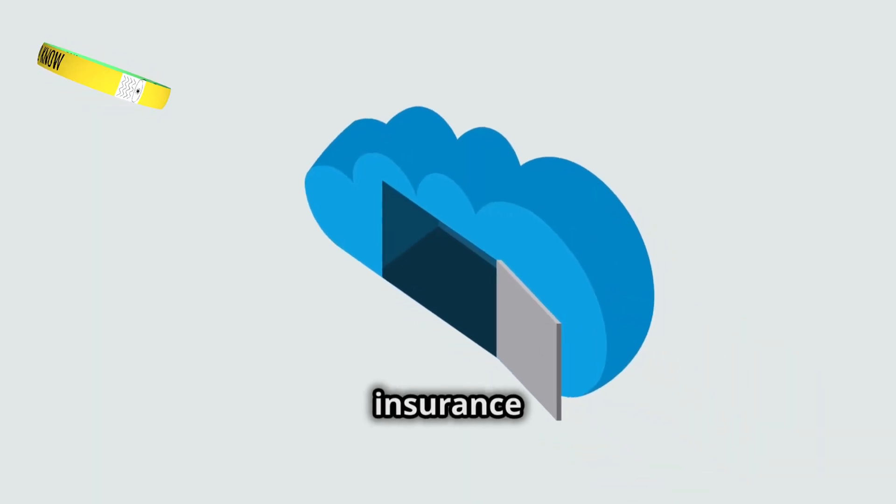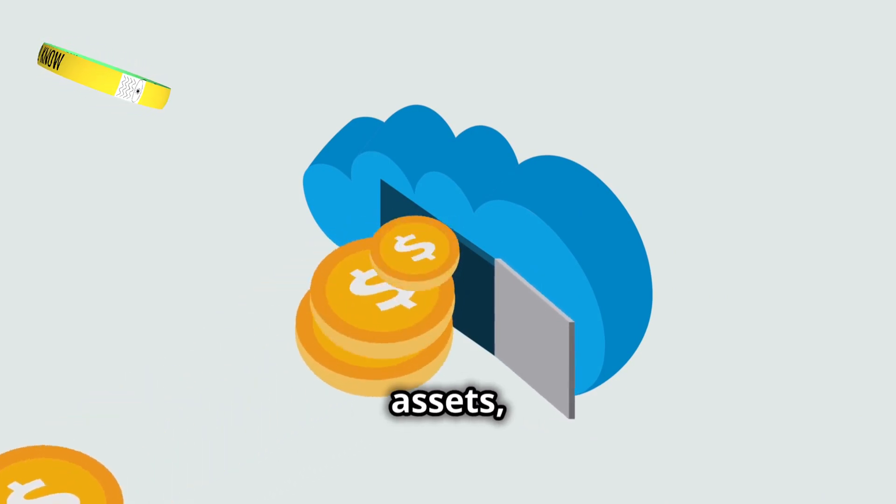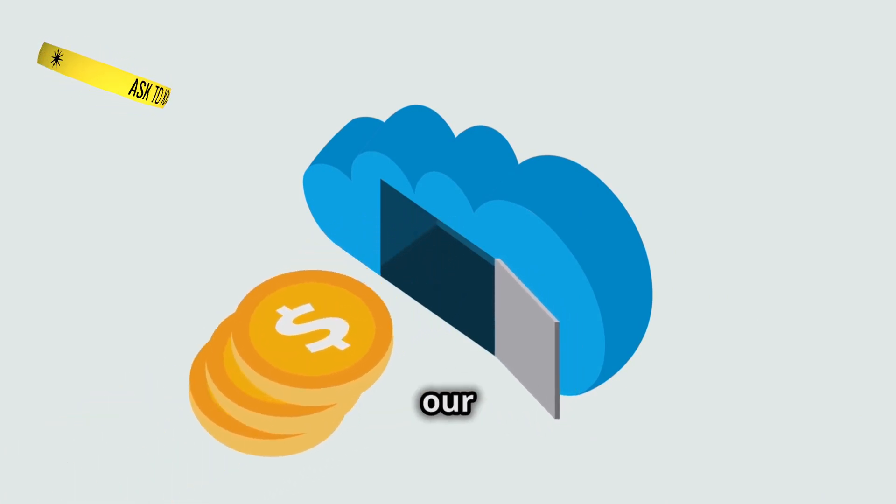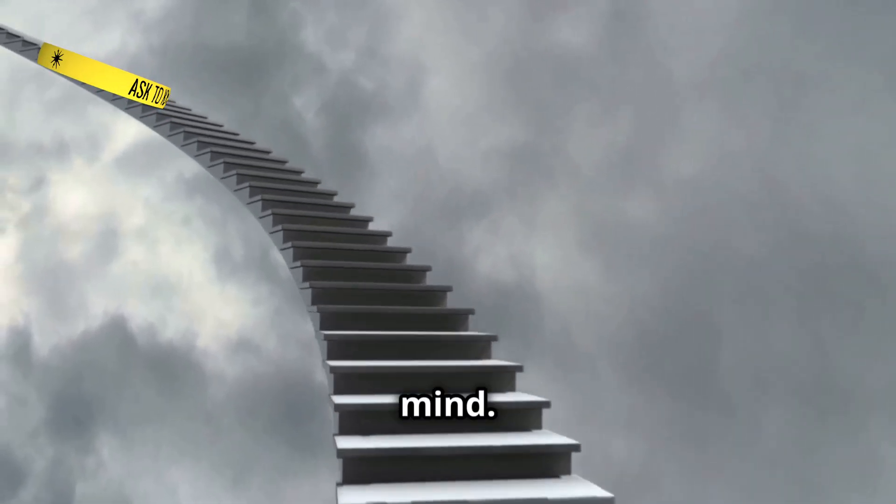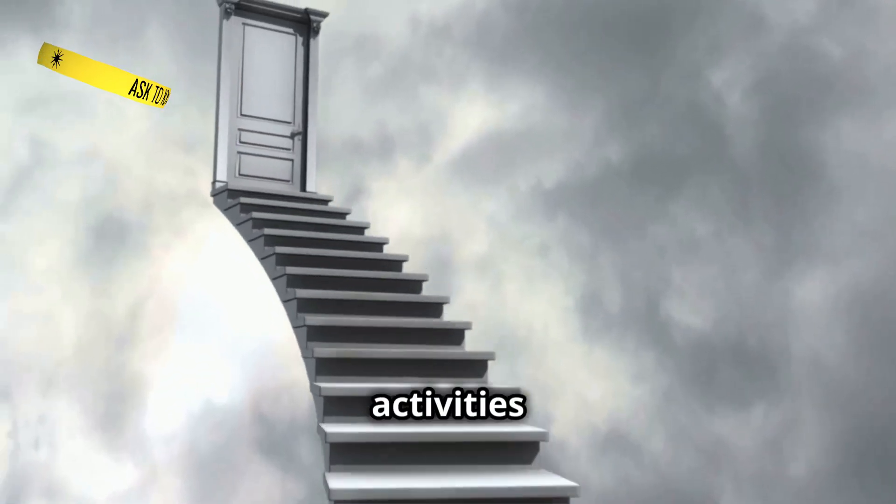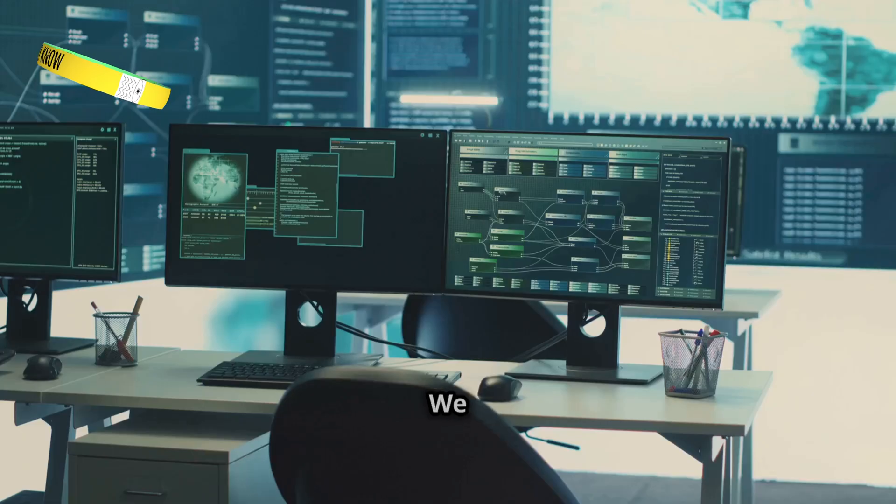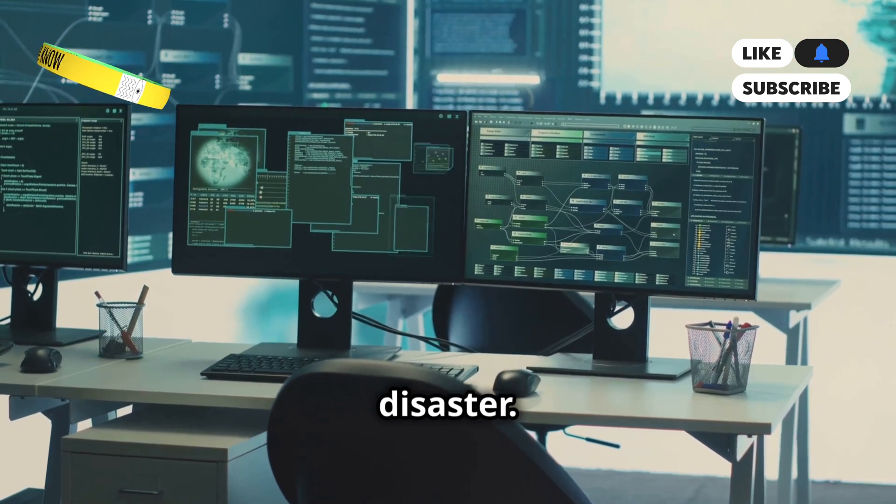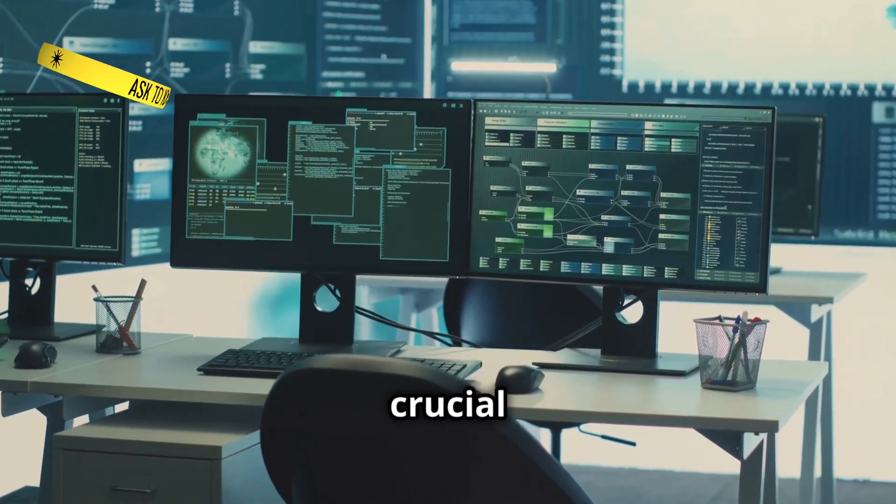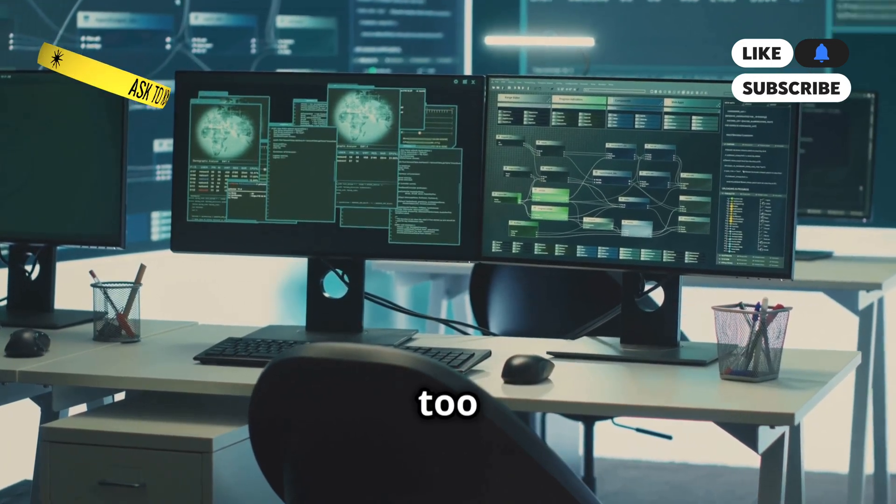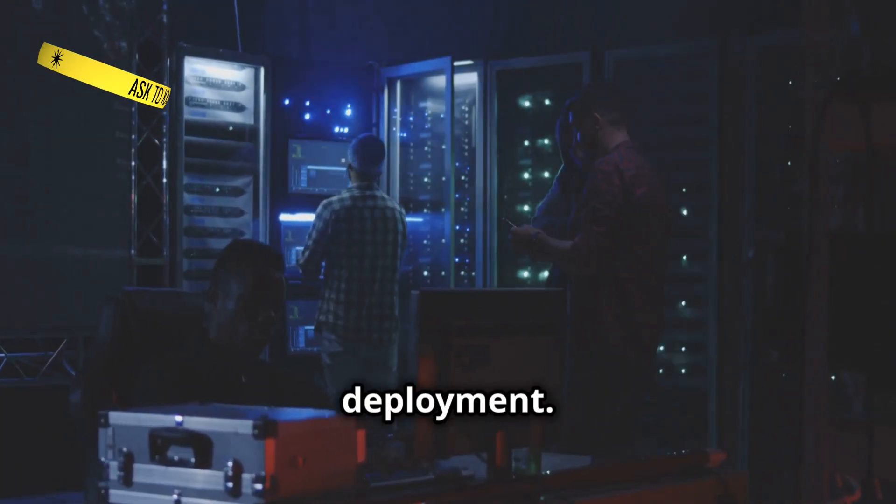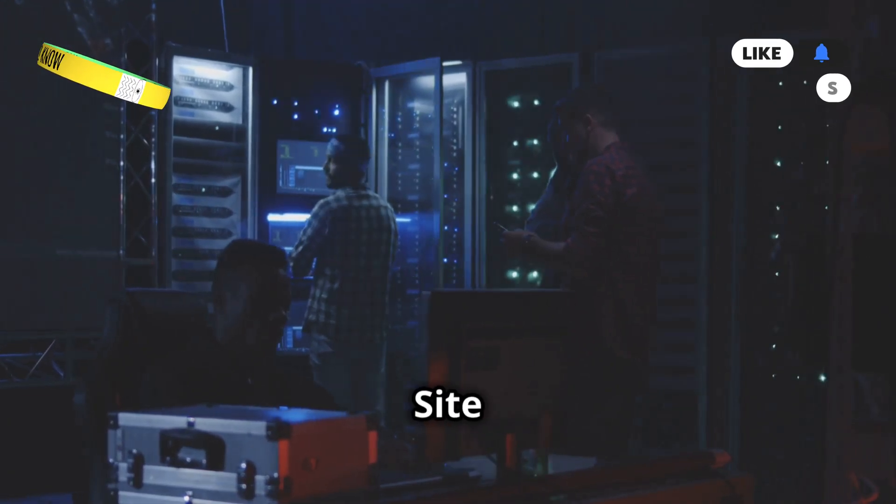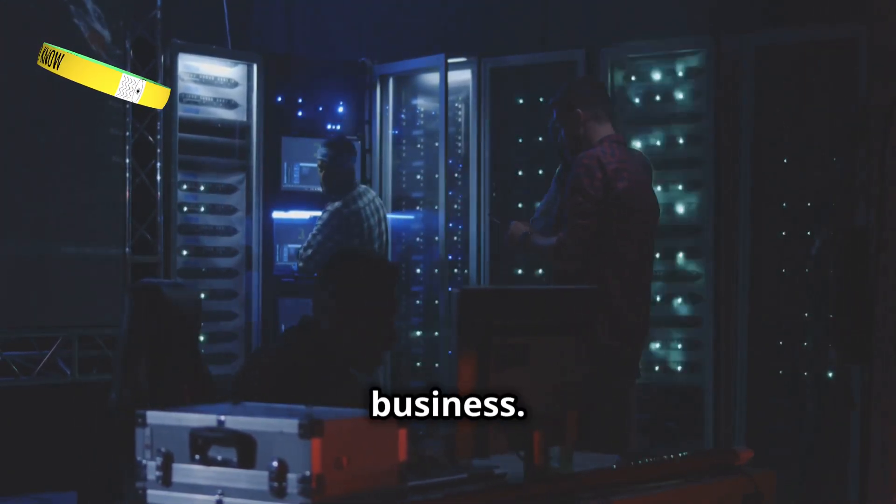It's like having an insurance policy for our cloud. Just as we ensure our physical assets, Azure Site Recovery ensures our digital ones. With Azure Site Recovery, we gain peace of mind. Knowing that our data is protected allows us to focus on our core business activities without constant worry. We know our data is protected. We can recover from almost any disaster. This level of security is crucial in today's digital age, where data breaches and system failures are all too common. This resilience is essential for any serious cloud deployment. By investing in Azure Site Recovery, we are investing in the future stability and success of our business.